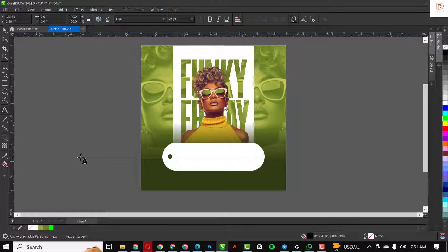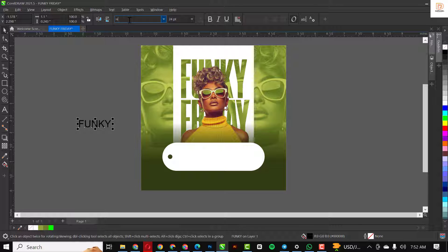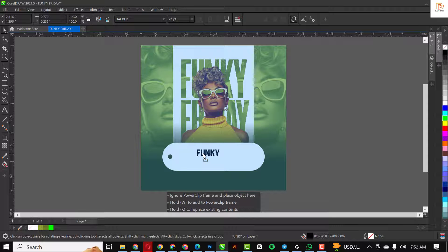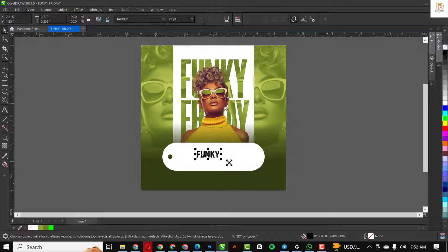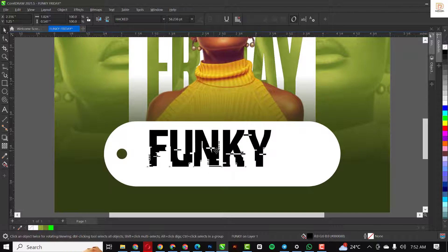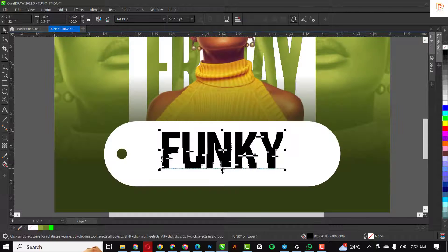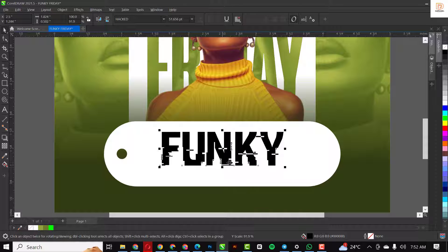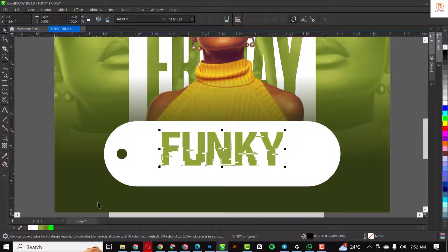To spice things up a little bit, I'm going to bring in some text — it's going to be 'Funky Friday.' I'm going to do something different with this. Make it slightly bigger, not too much. I think I like the size this way.